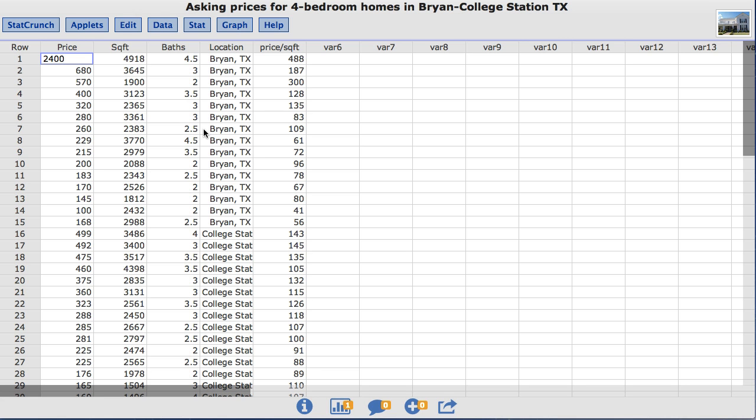In this video, you will learn to create box plots using StatCrunch. The dataset I will be using is called Asking Prices for 4 Bedroom Homes in Bryan, College Station, Texas.